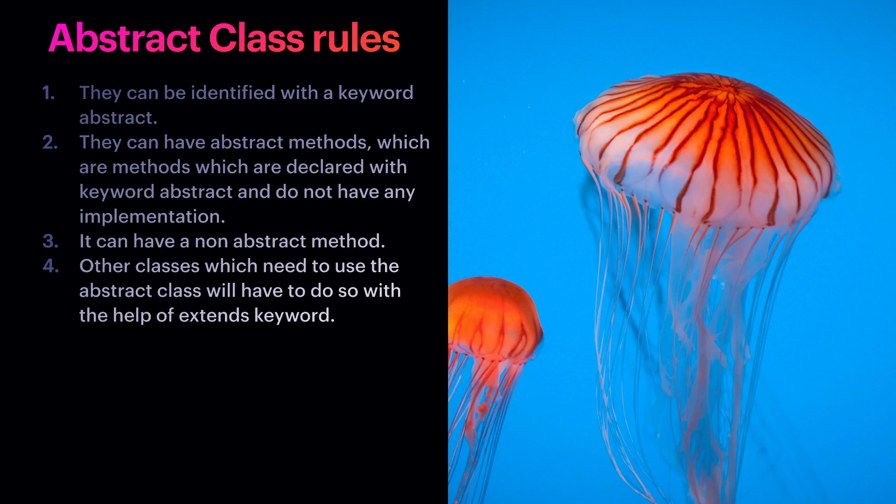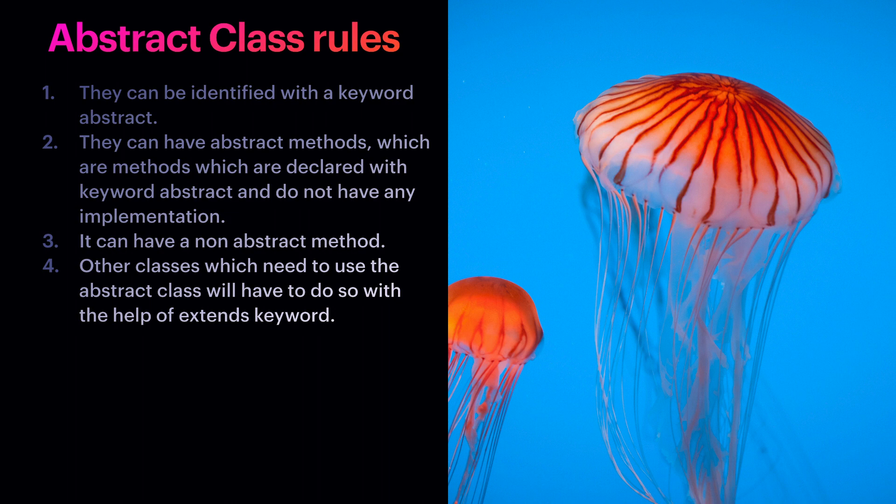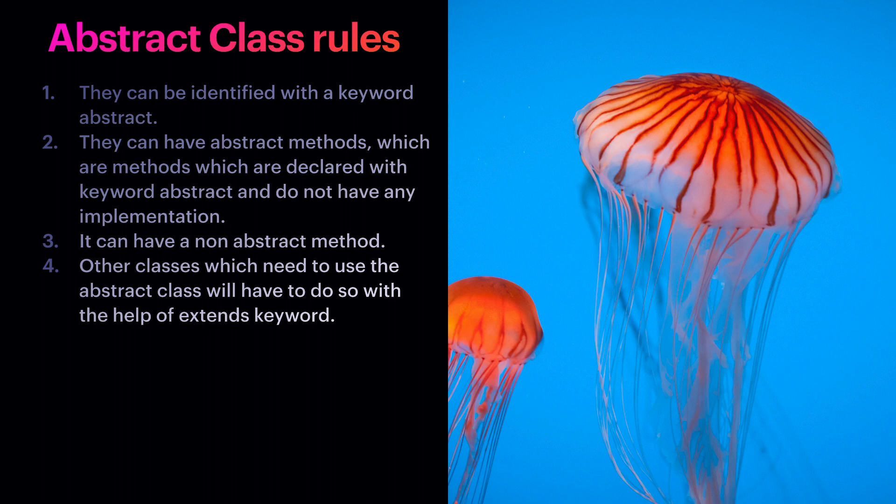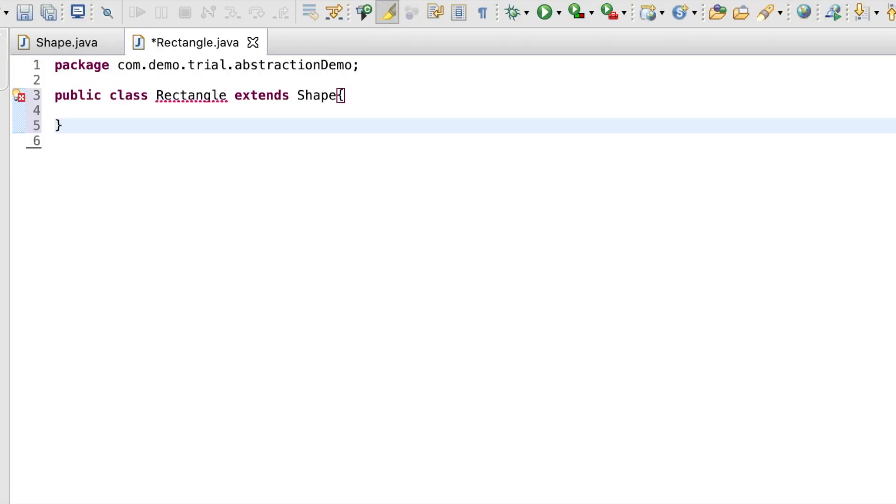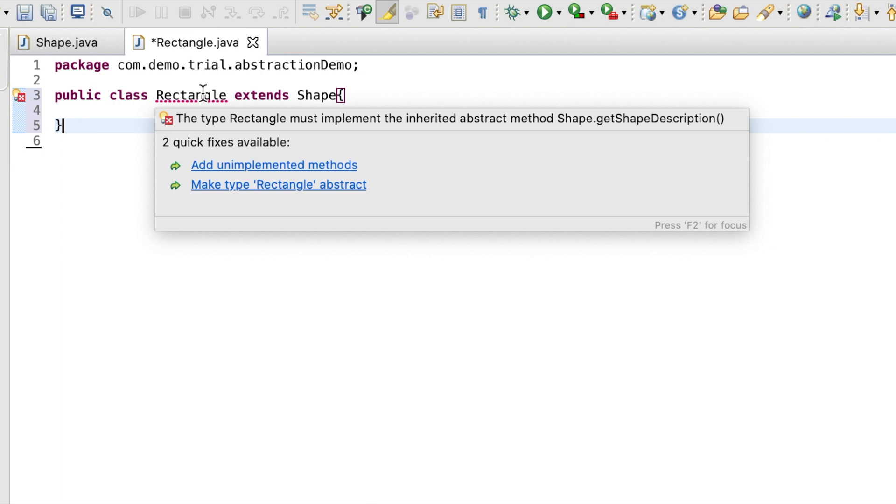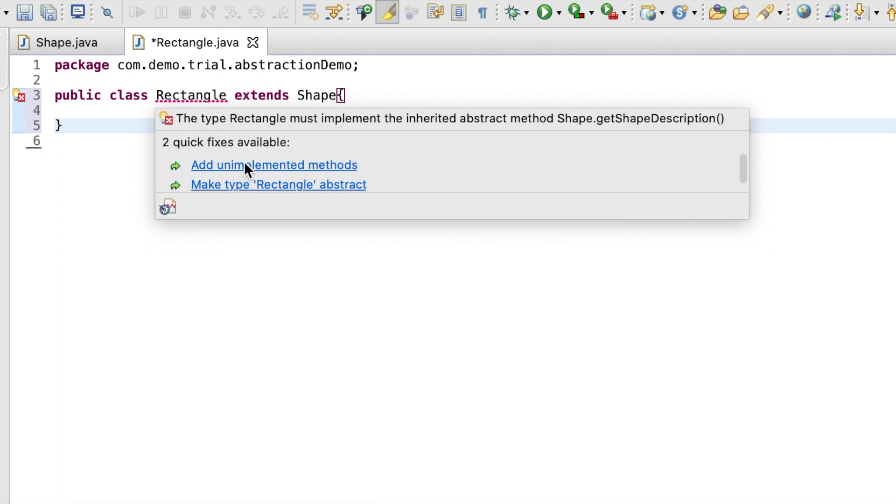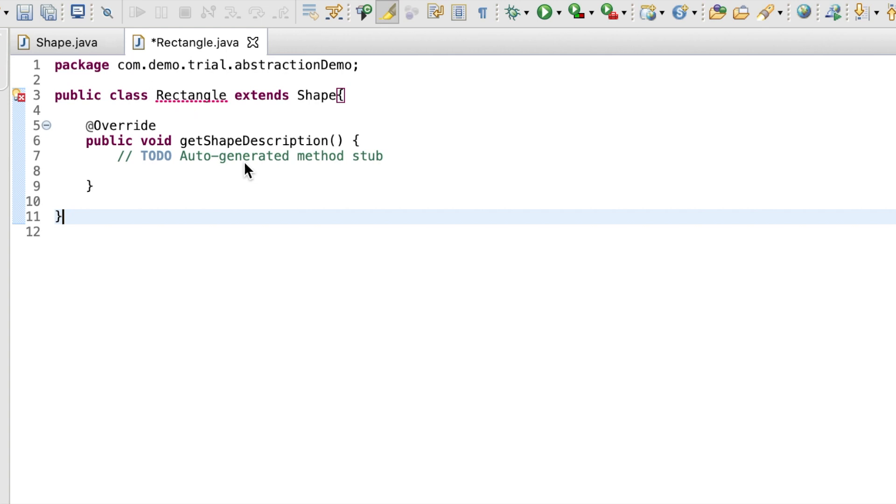The fourth rule is other classes which need to use the abstract class will have to do so with the help of an extends keyword. For example, we have a class rectangle which uses extends keyword to implement the class shape. The rectangle class will quickly give us an error asking us to implement the inherited method get shape description from class shape. When we implement it, the error is gone.